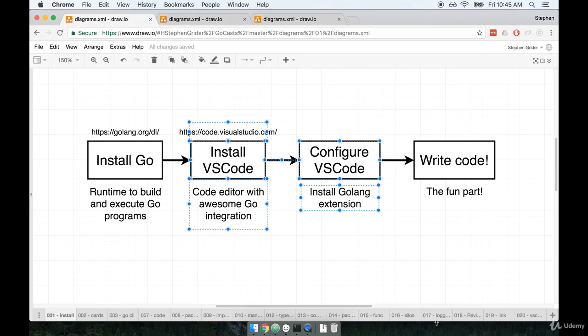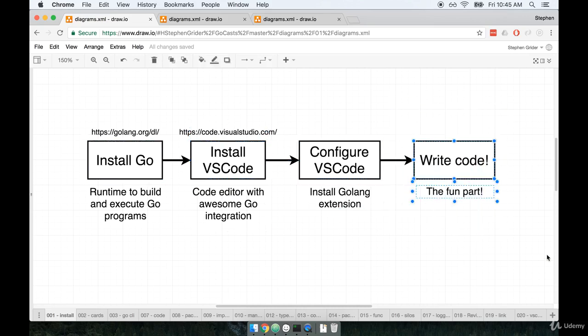So again, you don't have to use it, but I highly recommend you give it a chance. After we install the Go runtime and VS Code, we'll then get to the fun part where we actually write some code. And so that will be our first project and it's really going to be a pretty good sized project that we'll use to get a real survey of a lot of different features inside the Go language.